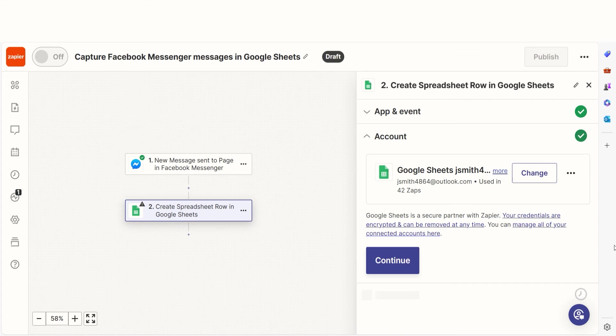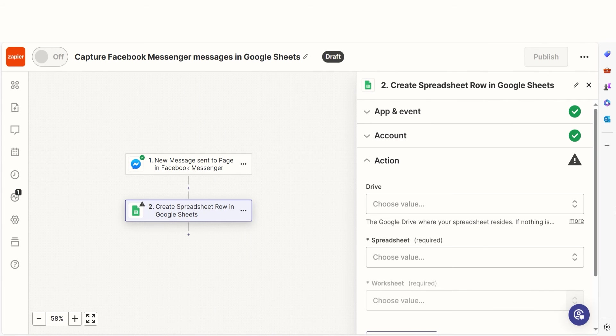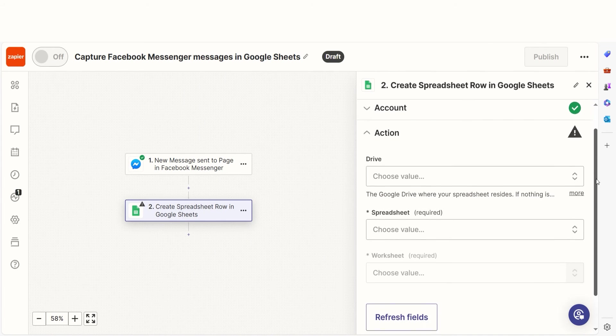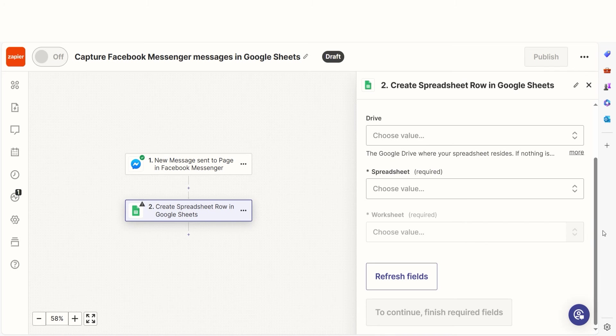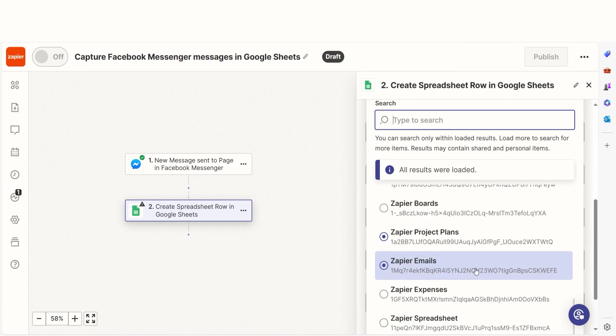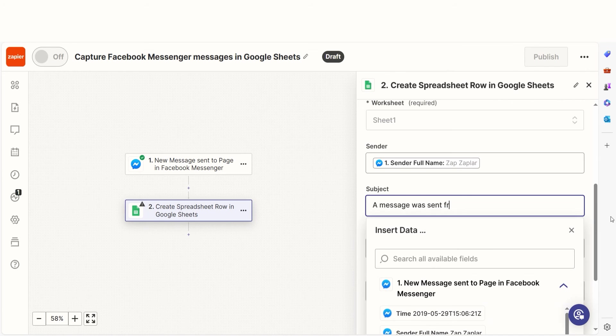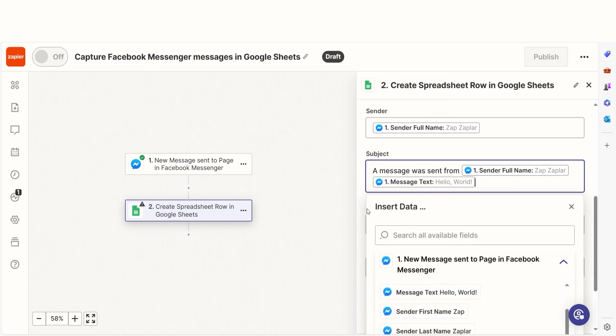In Zapier, an action is the task that happens automatically after our trigger is set off. Log into your Google account just like you did with your Facebook account. From there, we can start to assign our trigger app's data into the action apps fields. I can select from the dropdown menu or add my own text to customize my Zap even further.